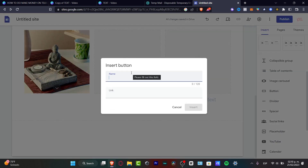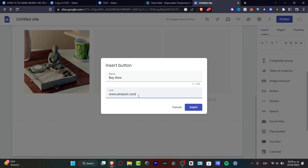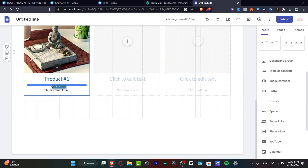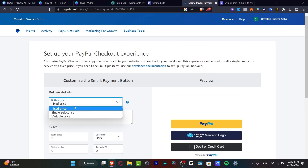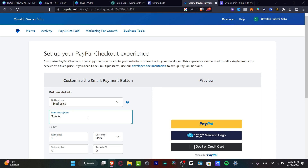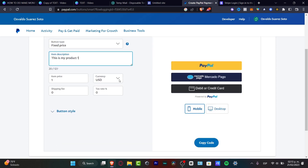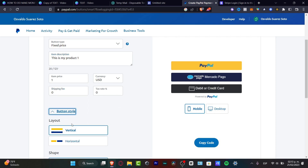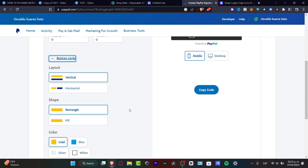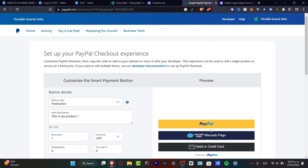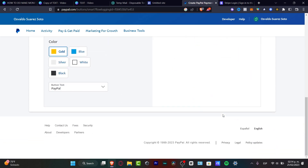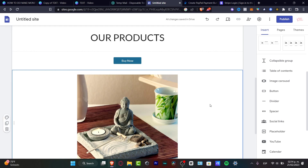Going to the button section, I'll add a button labeled 'Learn More' and add a link to it — for example, an Amazon link. Now for PayPal: inside paypal.com I can go to the preview, set a fixed price, add the item description as 'Product Number One,' set the item price, currency, shipping fee, tax rate, choose the button style, shape, and color, and preview it on mobile and desktop. Then I'll copy this generated code.